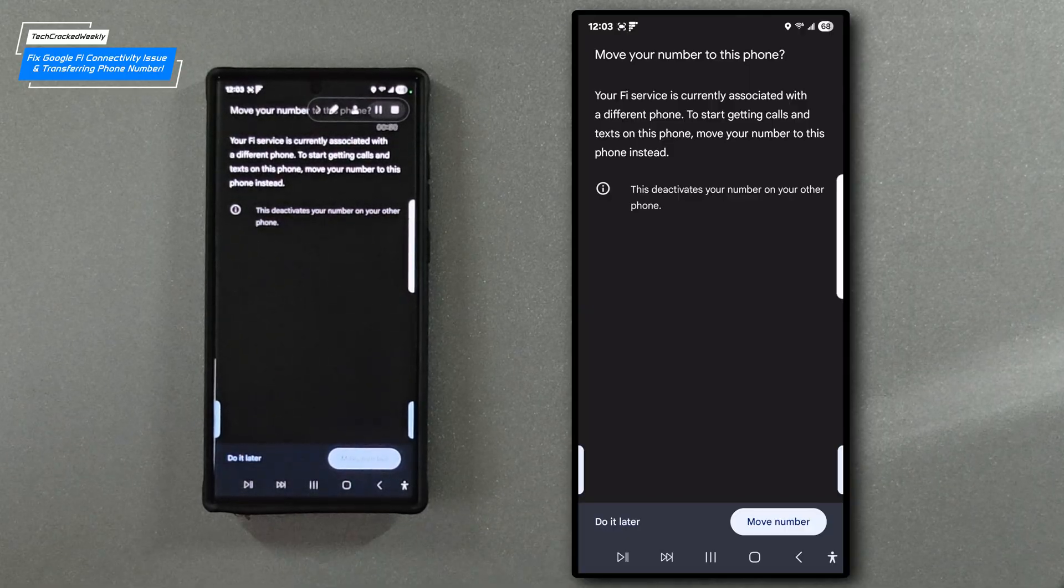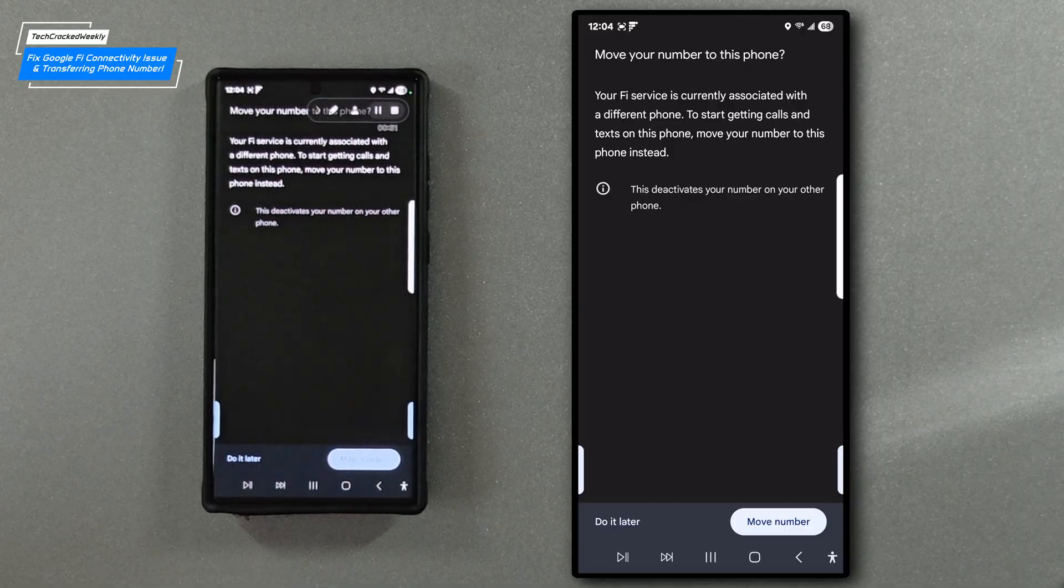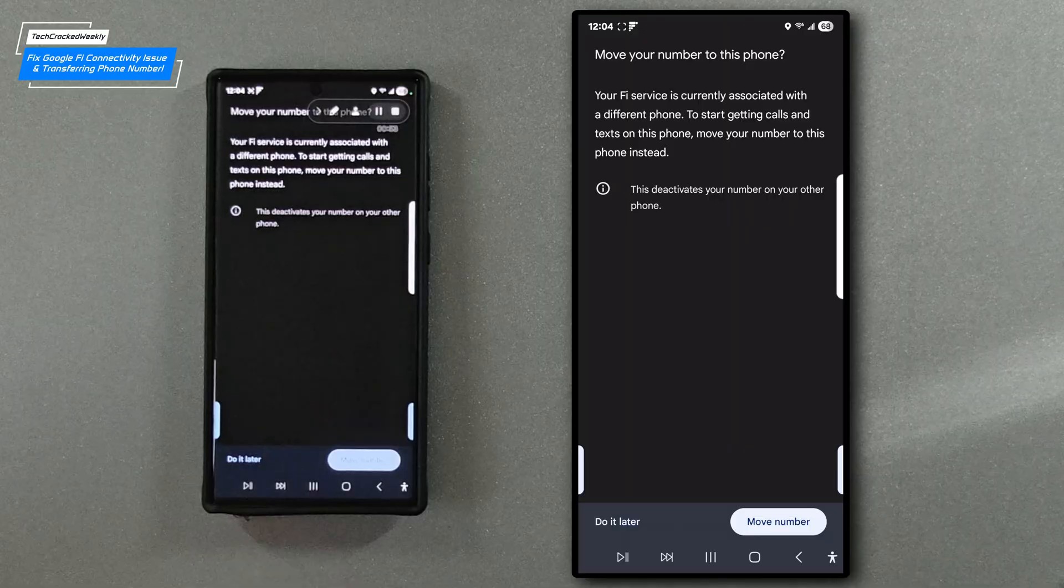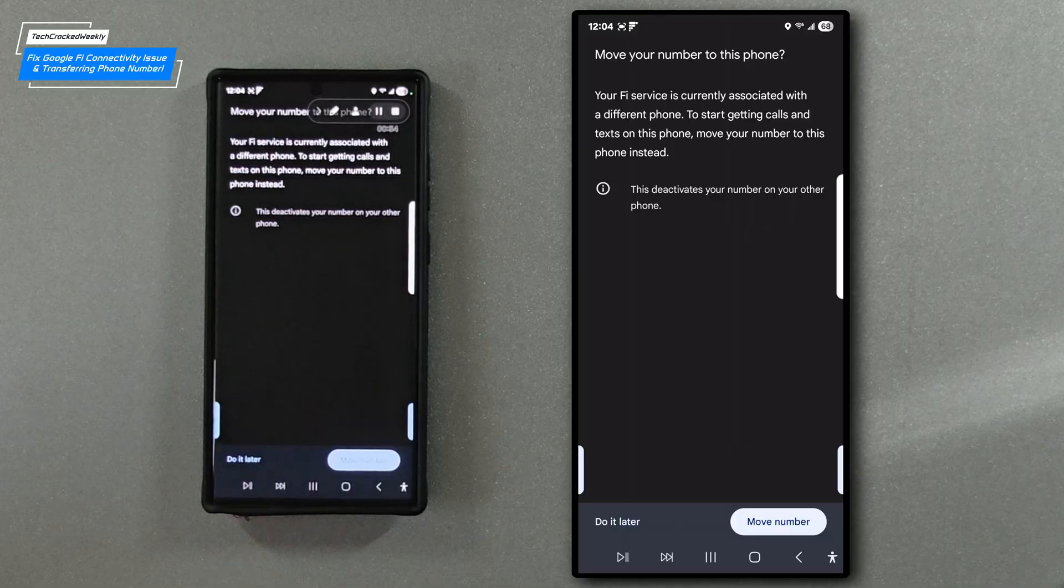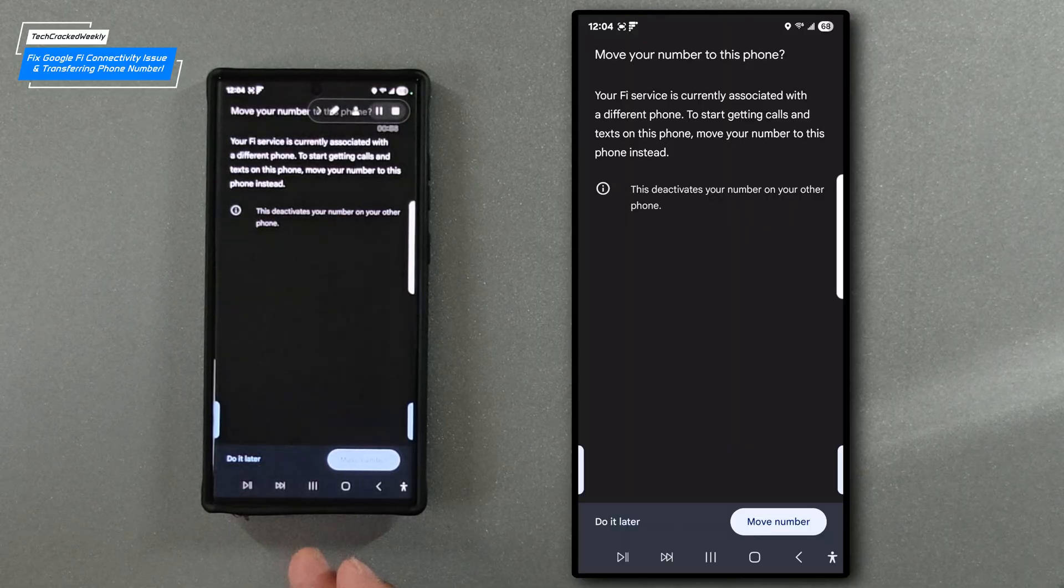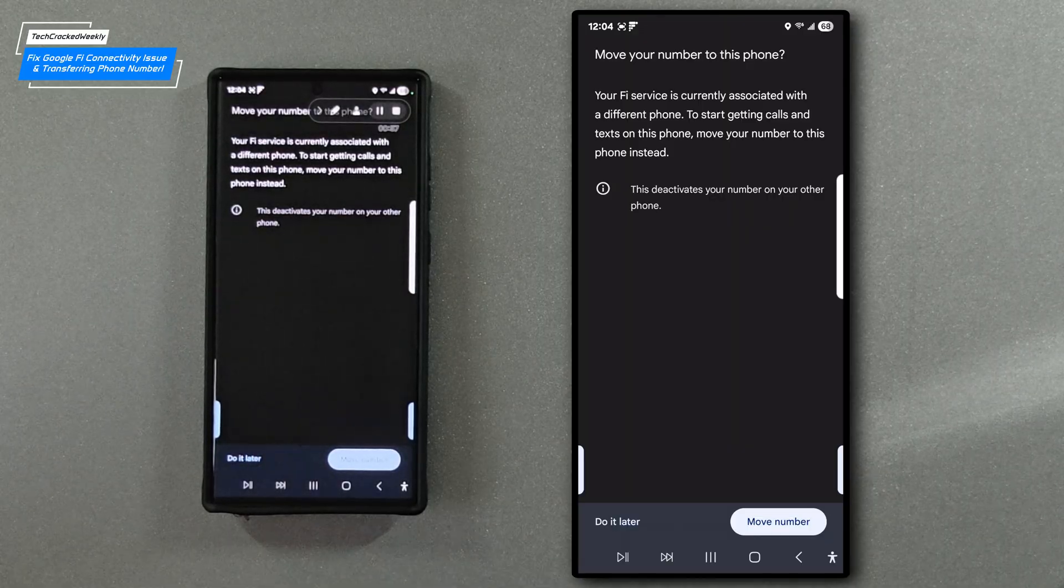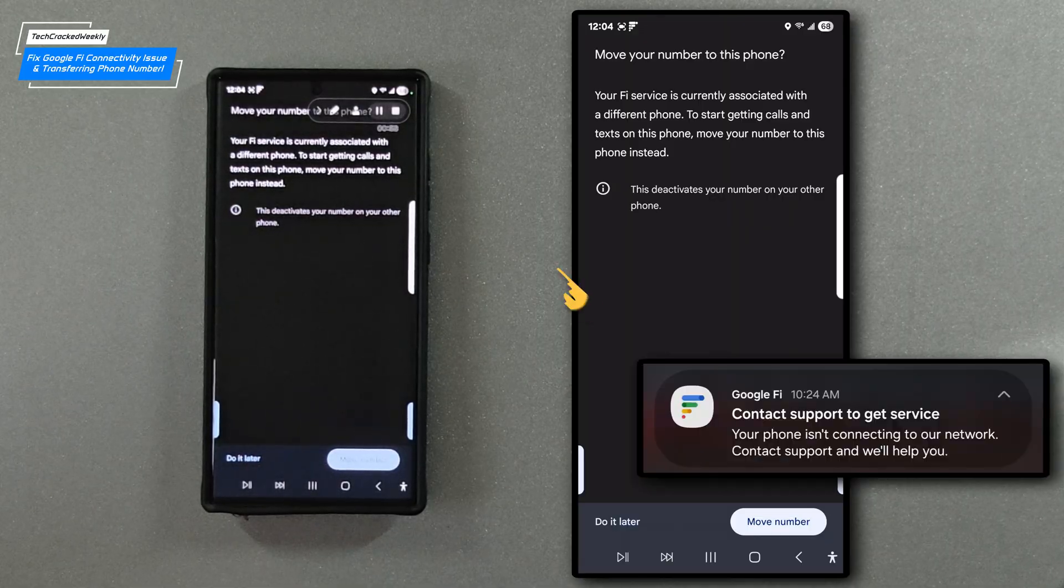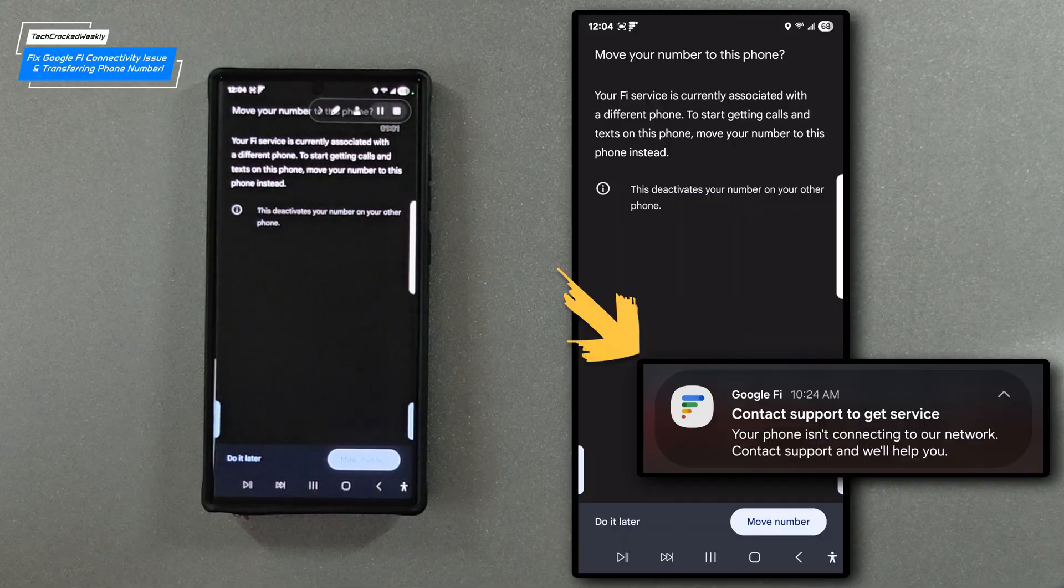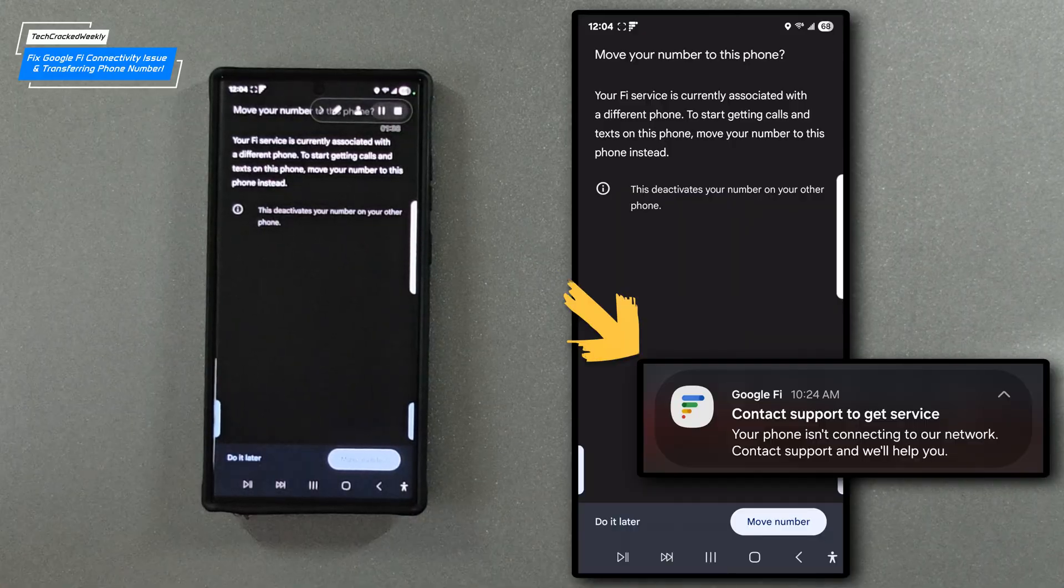Let's walk through transferring our service on an Android device using the Google Fi app just like you've done before. Now this process is generally very easy but sometimes we run into a connectivity issue.